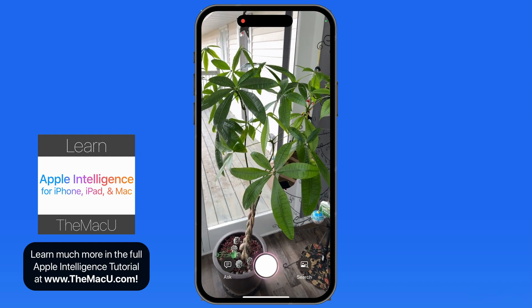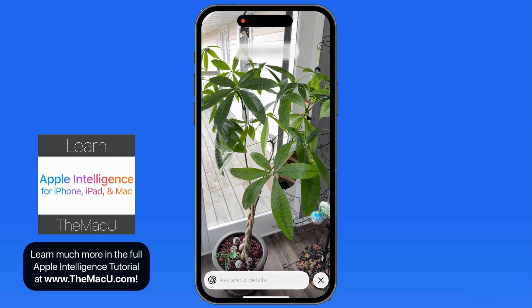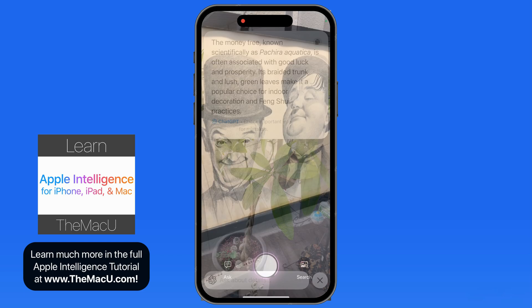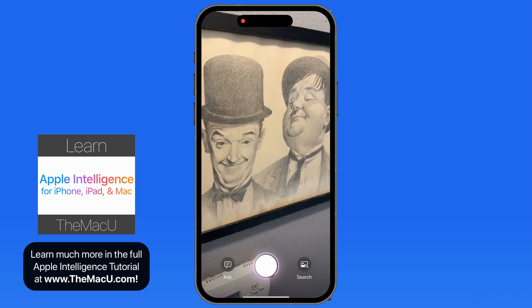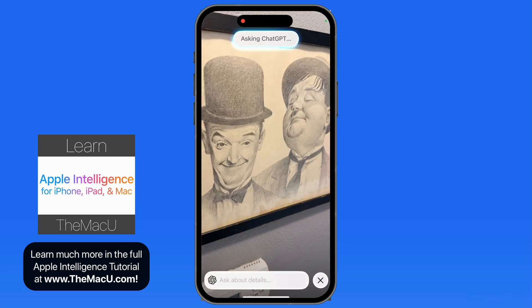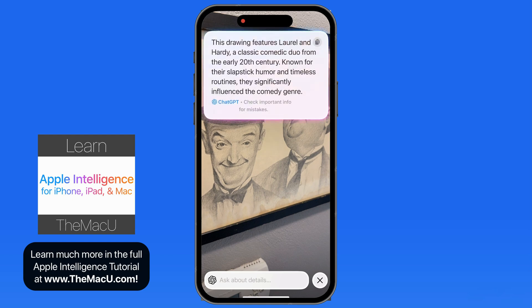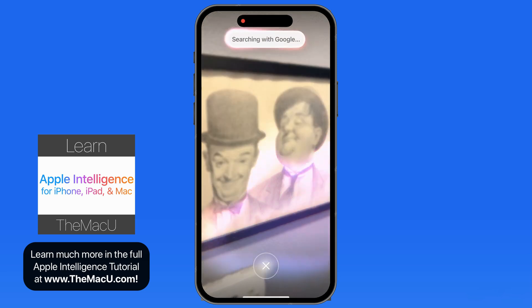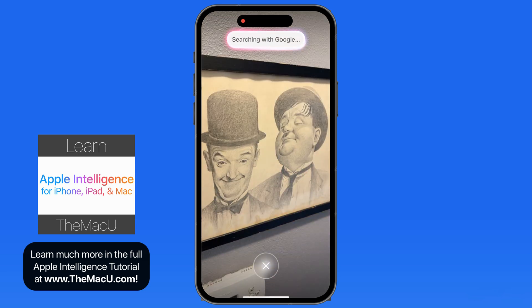So we can use Visual Intelligence on pretty much anything that we see, including identifying plants, animals, landmarks, or artwork. Once you start using this feature, it's easy to get used to, and it could be one of the best tools Apple Intelligence has brought so far.